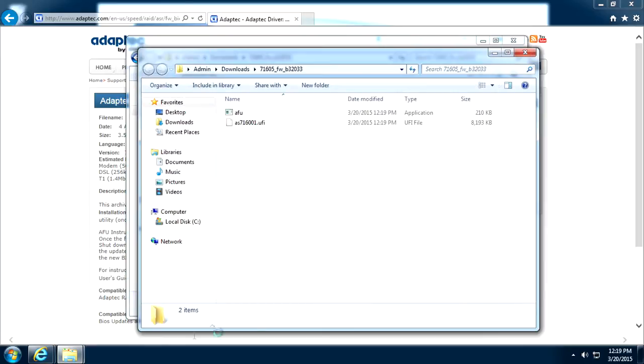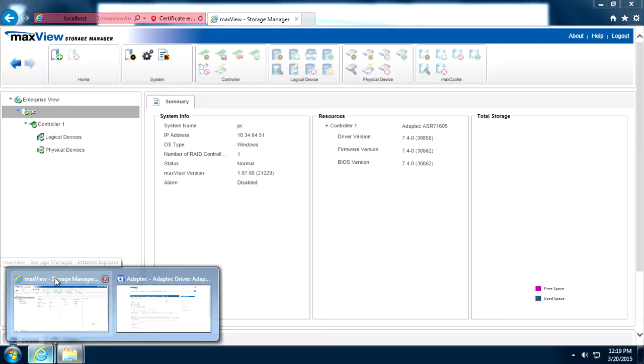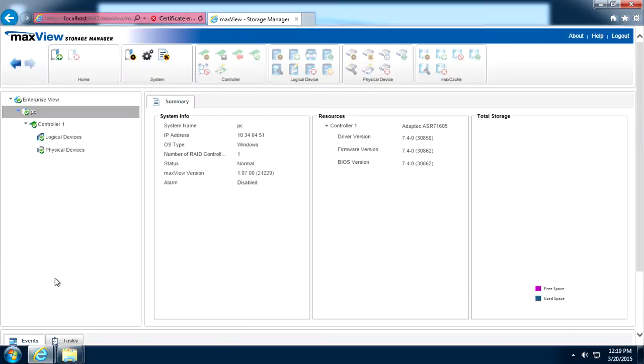Open and login to MaxView Storage Manager. To save time, MaxView is already open on this system.